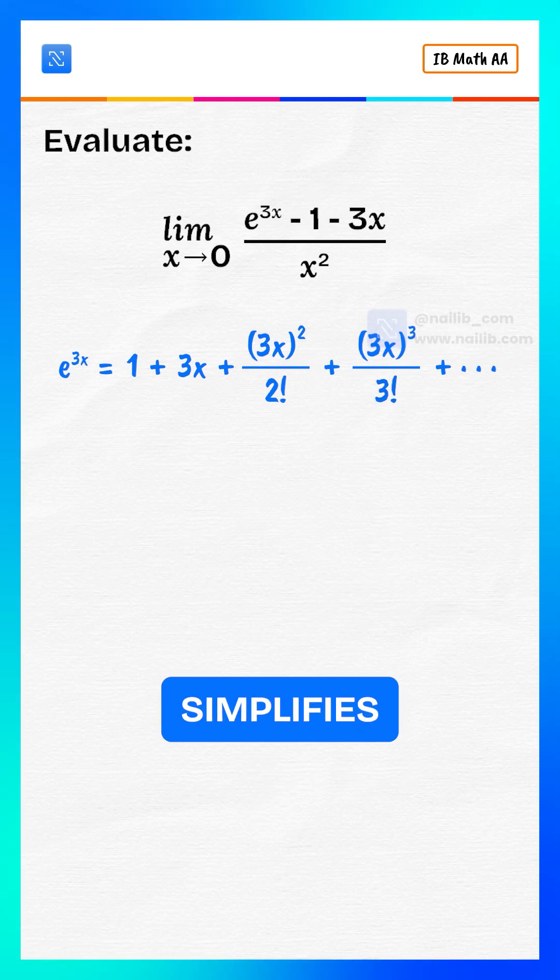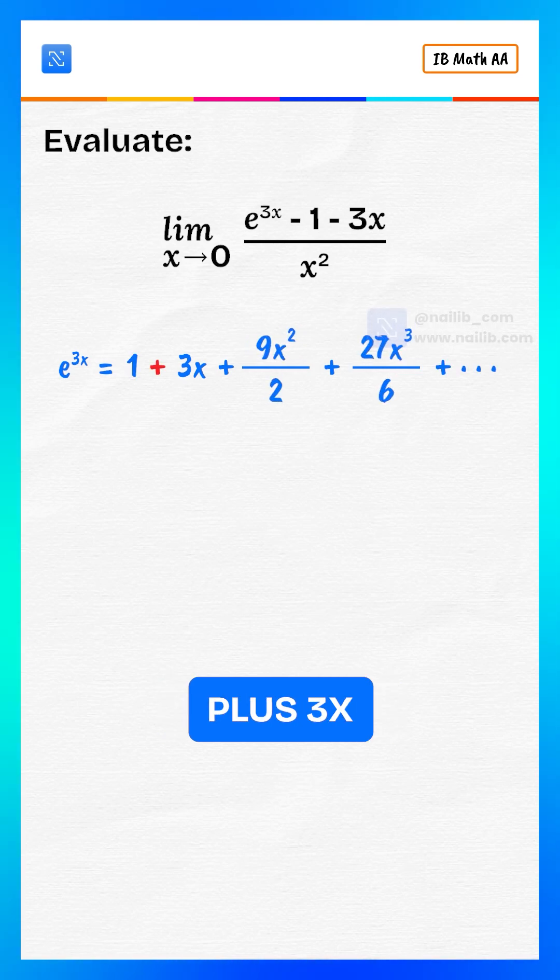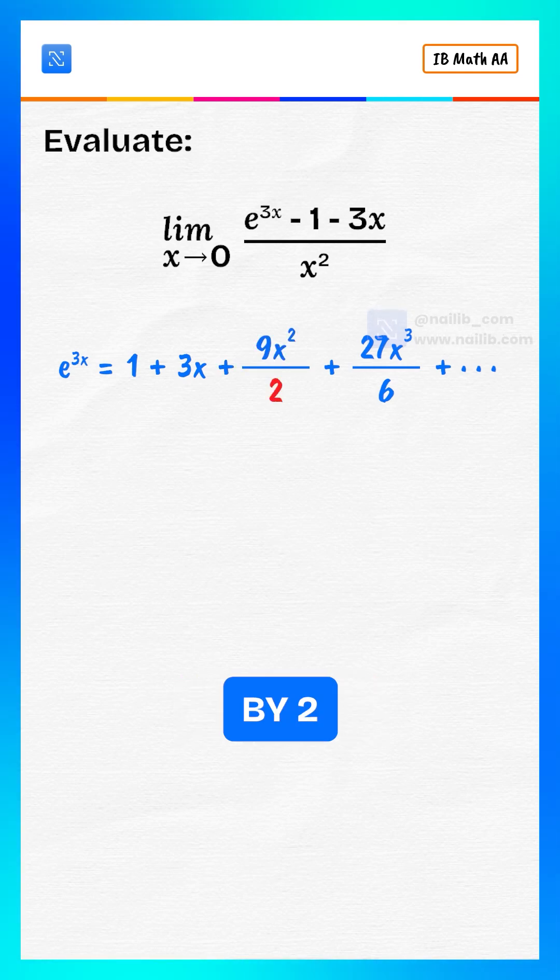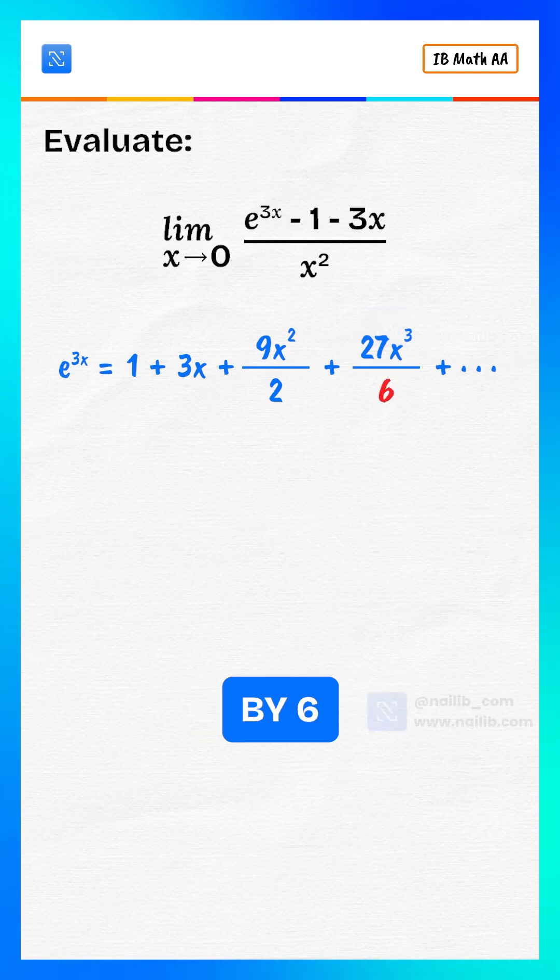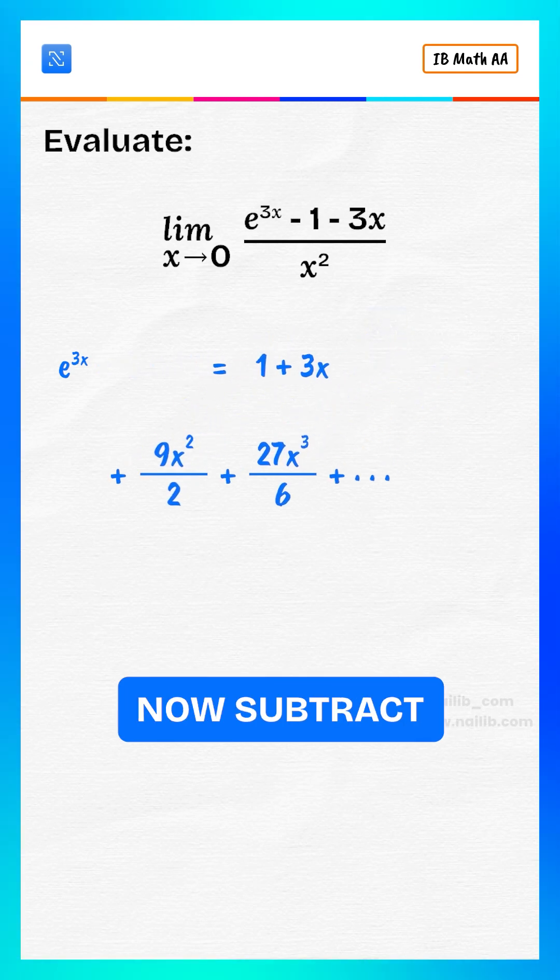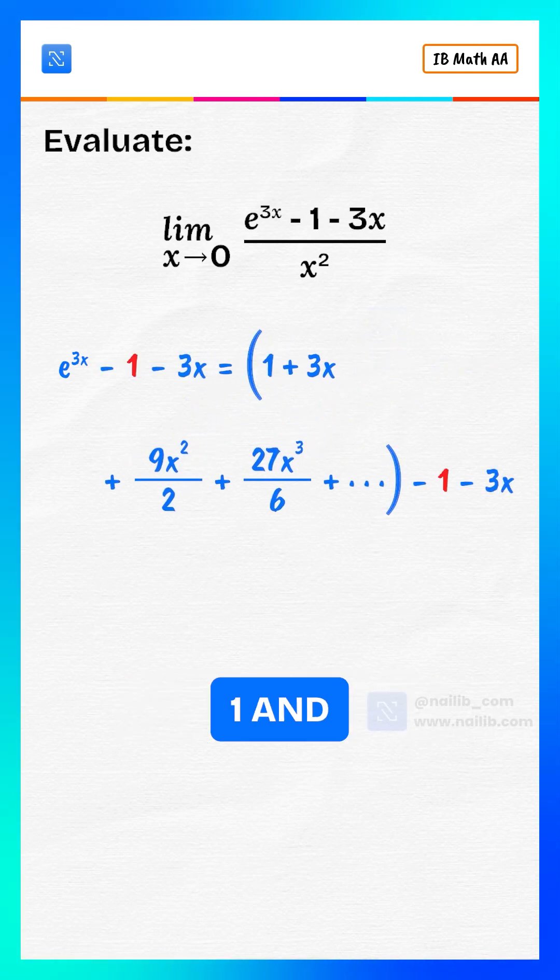Which simplifies to 1 plus 3x plus 9x squared divided by 2 plus 27x cubed divided by 6 and so on. Now subtract 1 and 3x.